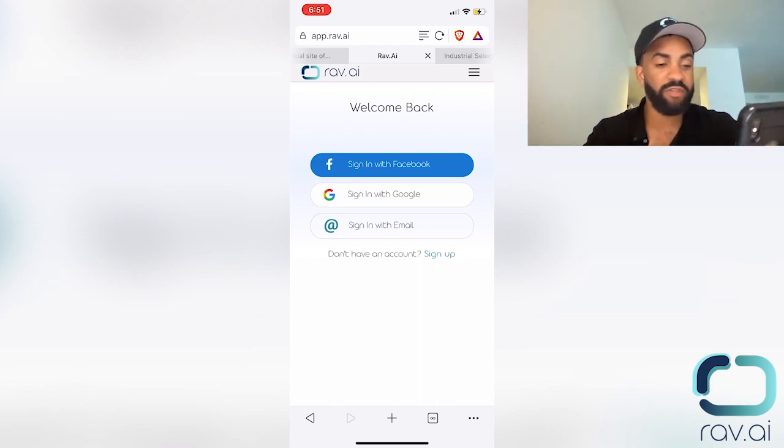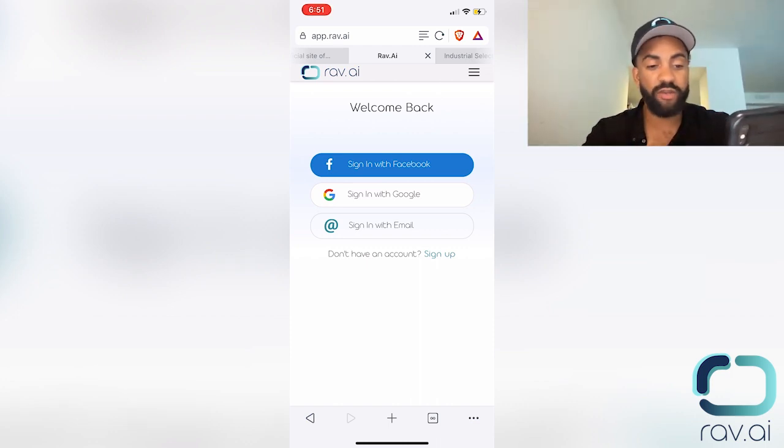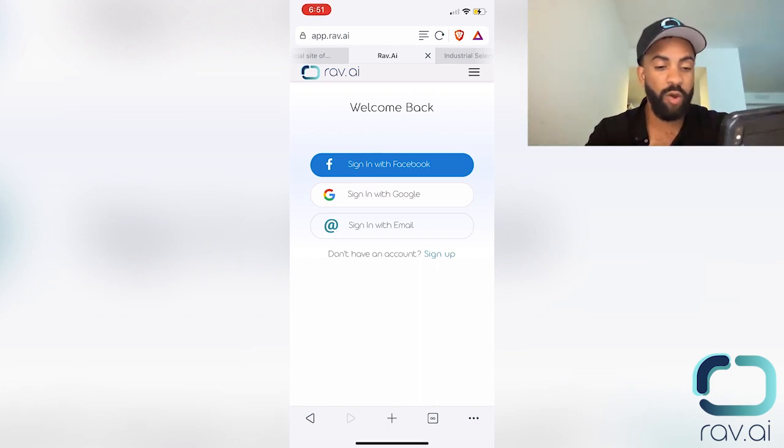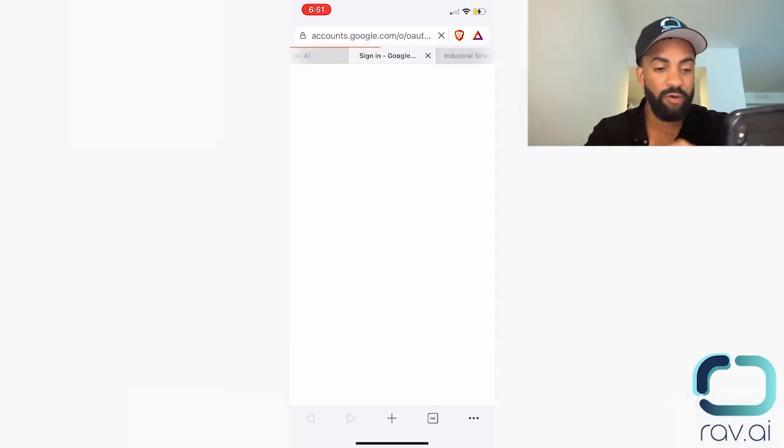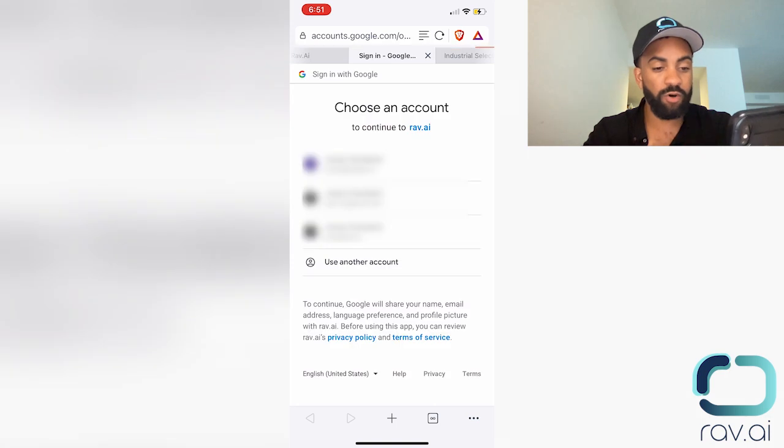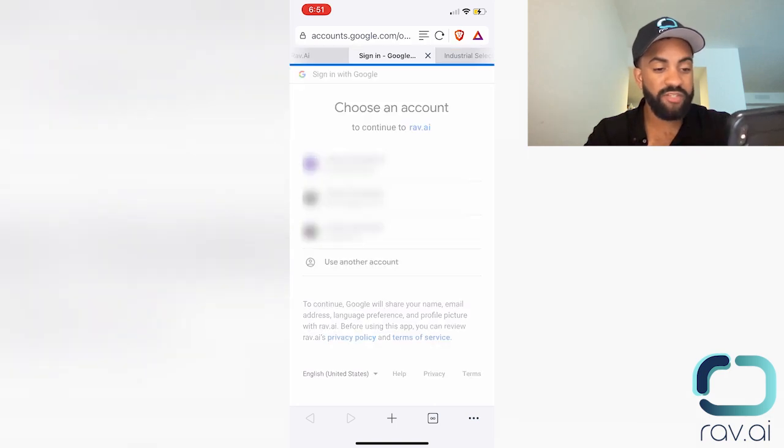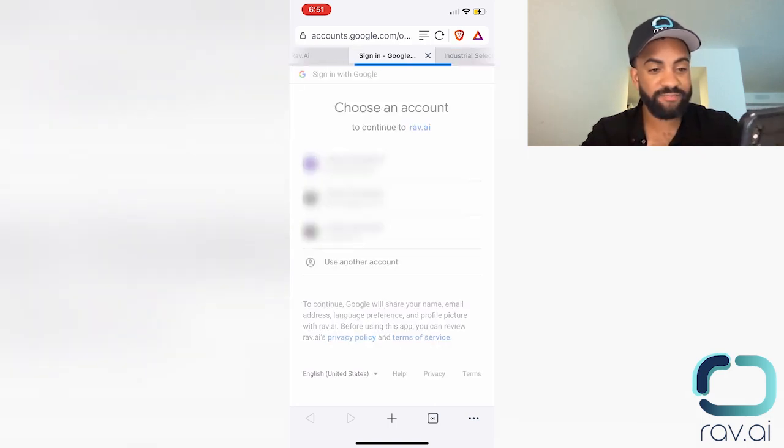I'm able to sign in with Facebook, Google, or email. I'm going to go ahead and sign up through Google, my jonas.rav.ai account.